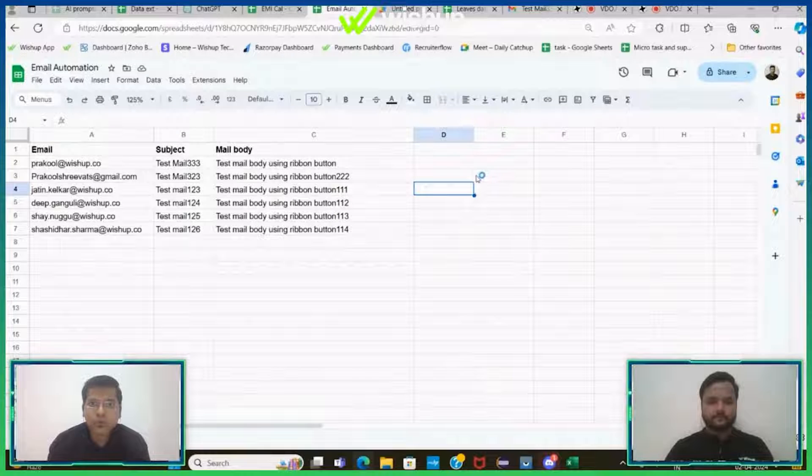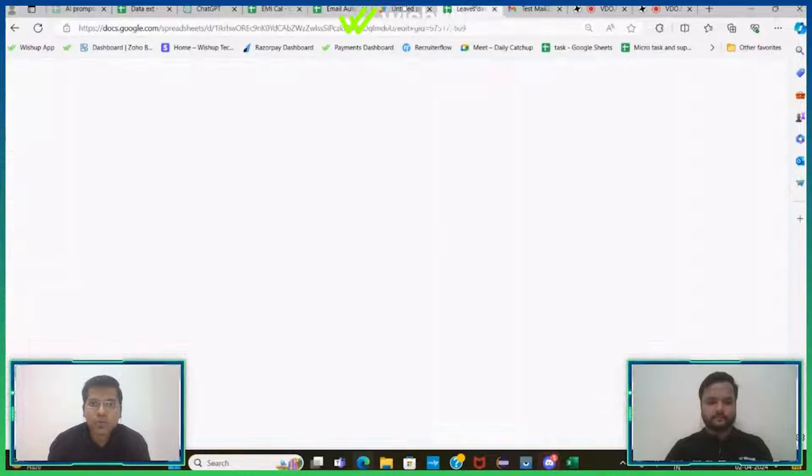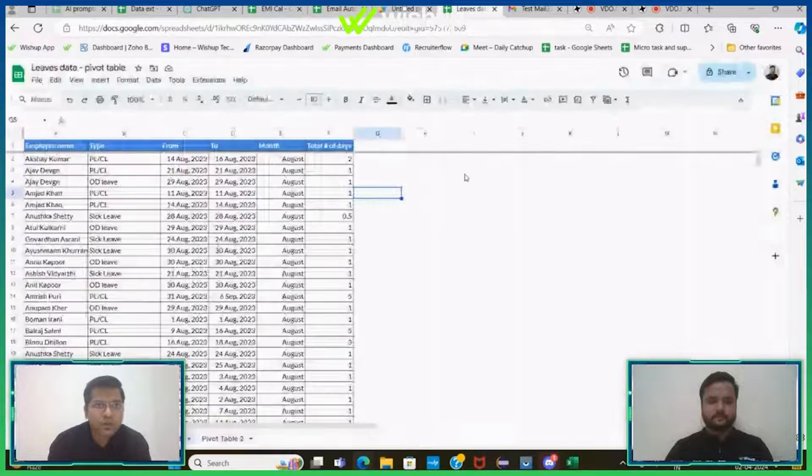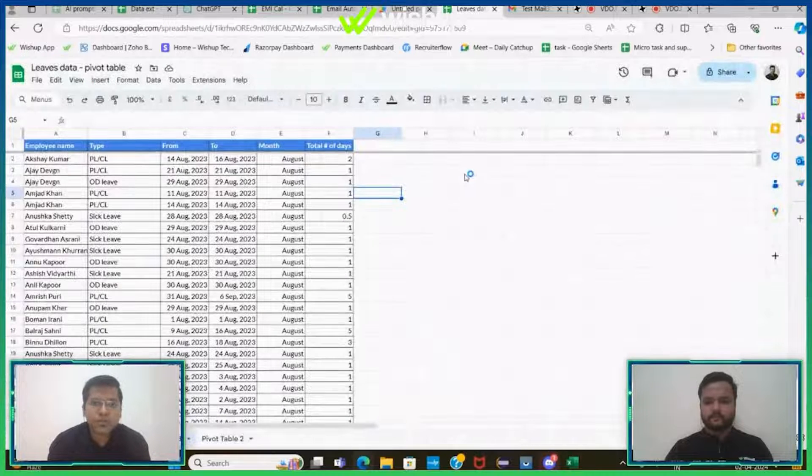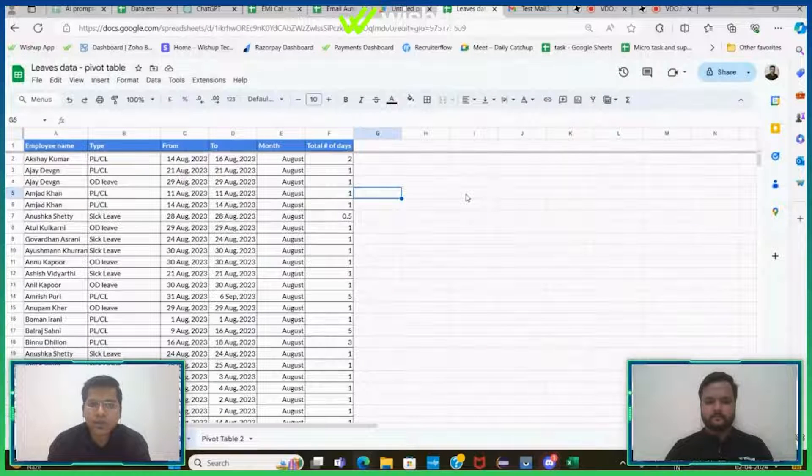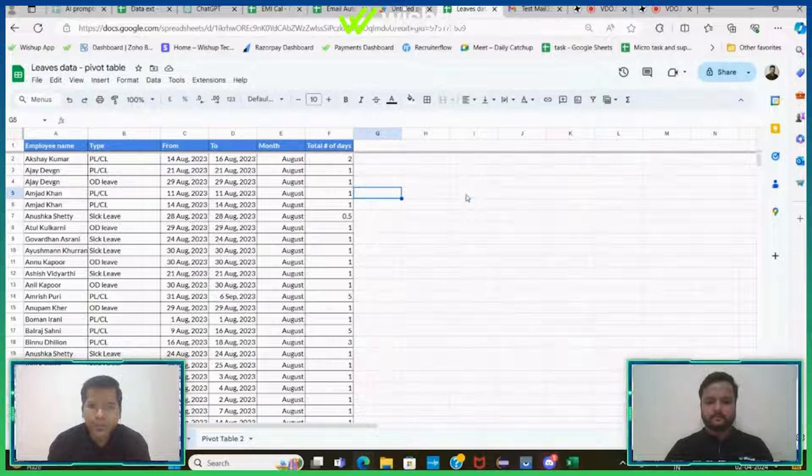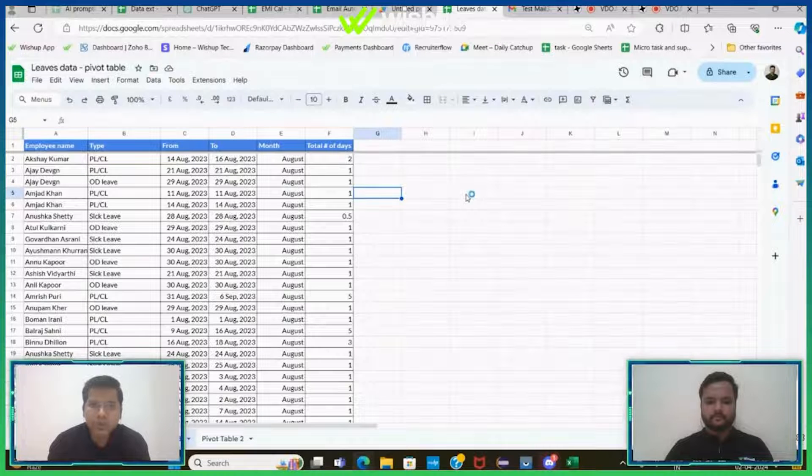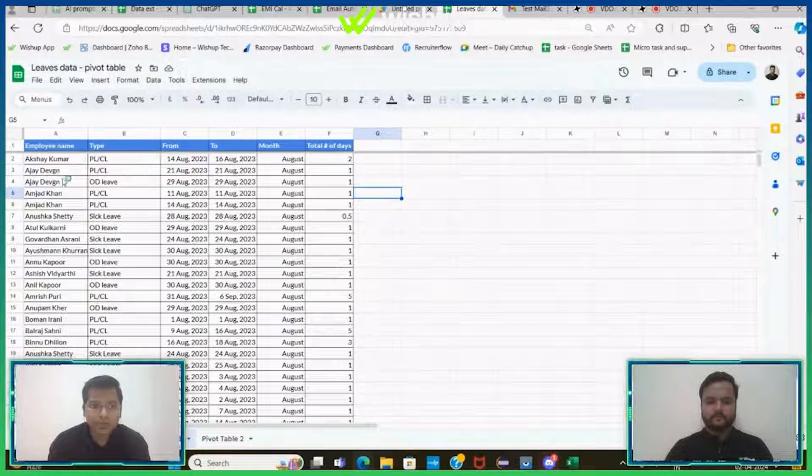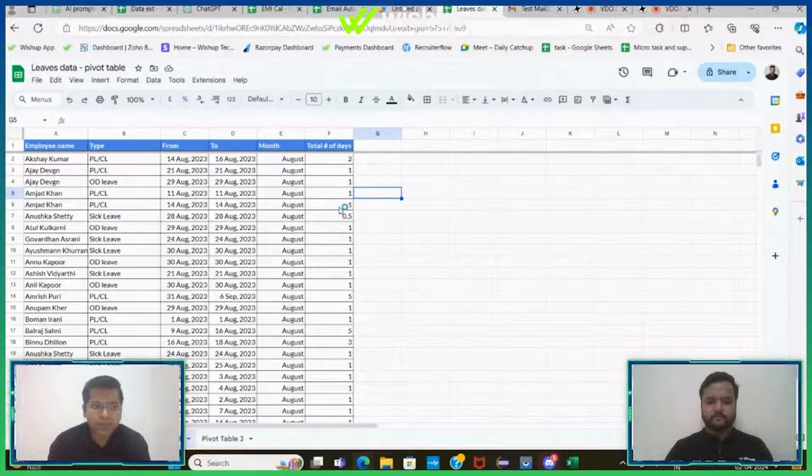Now I want to take you to the fourth example. This example is majorly related to creating pivot tables and charts on a larger data set, so we have a data set in front of me.